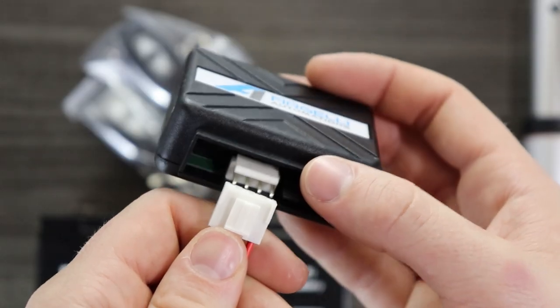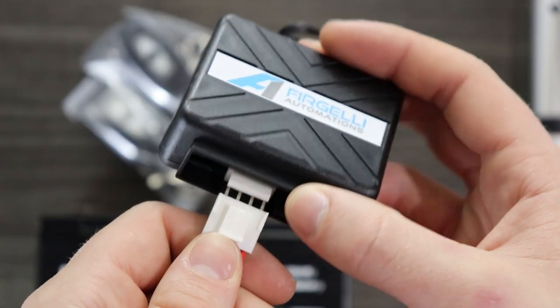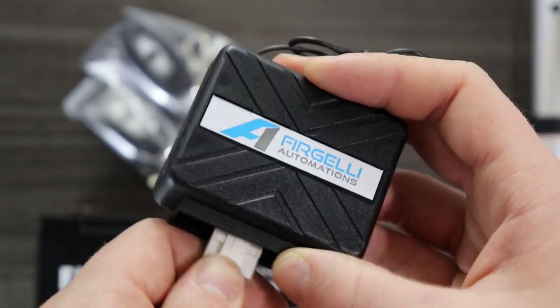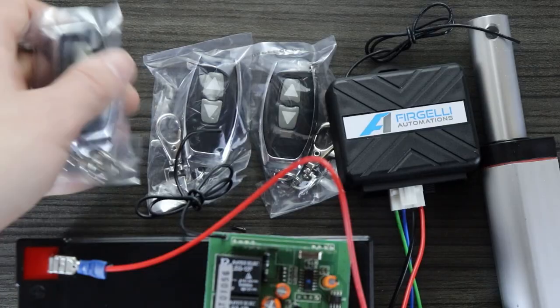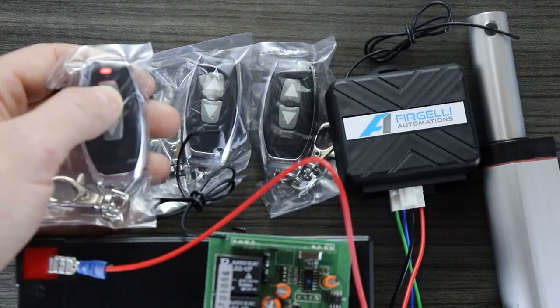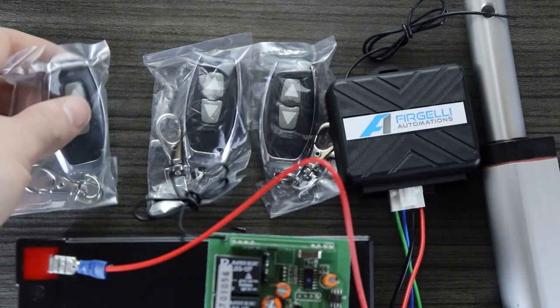Now reconnect the 12 volt power supply to reset the system. You will now be able to use all three remotes.